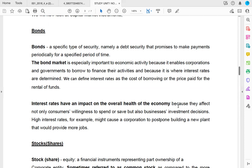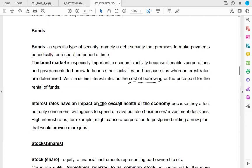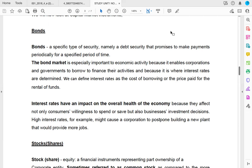Conversely, if there isn't a high supply of bonds and lenders with excess funds are all chasing a small number of corporations, they have to offer more money, which pushes bond prices up and interest rates down. The bond market is really important because it's where long-term interest rates are determined. Interest rates are the costs individuals pay for borrowing funds and have a serious impact on the overall health of the economy — high interest rates affect consumers' willingness to spend and businesses' willingness to borrow for expansion.